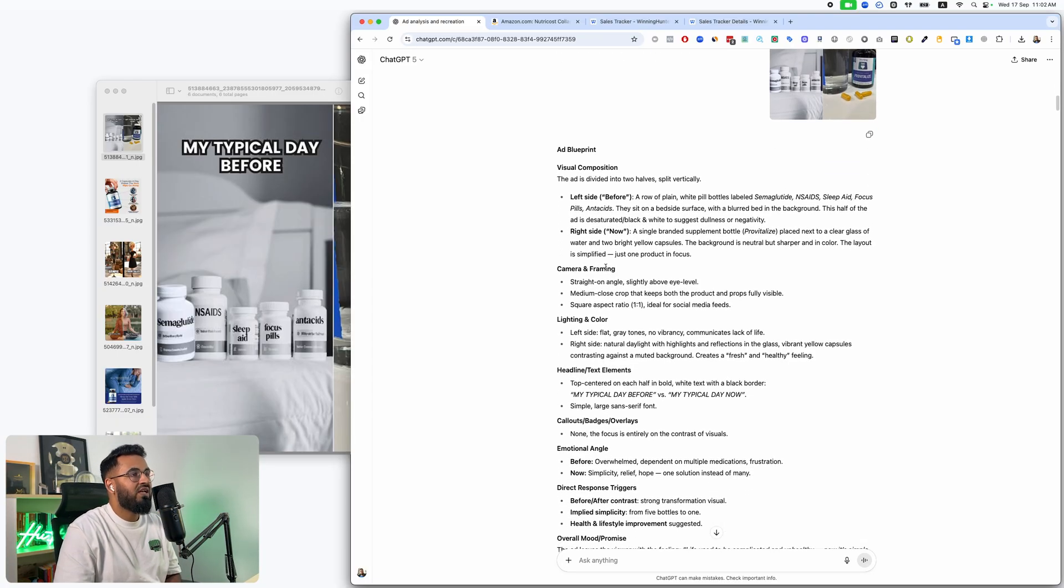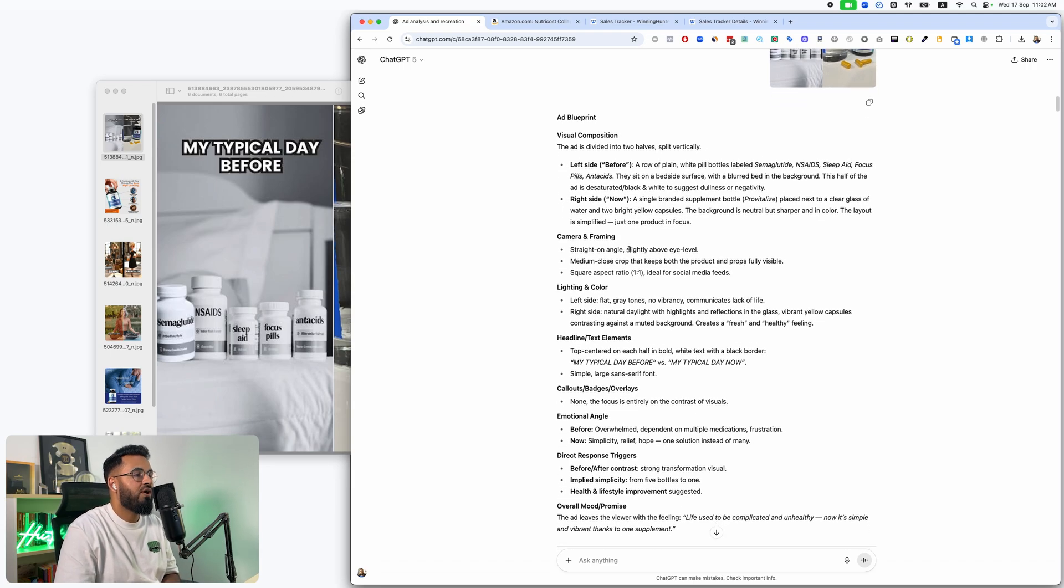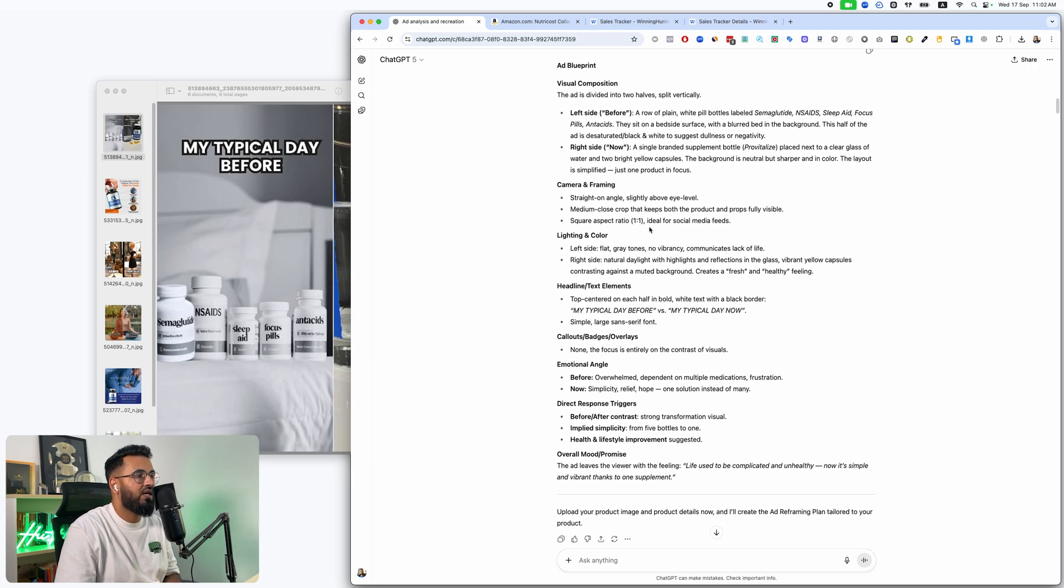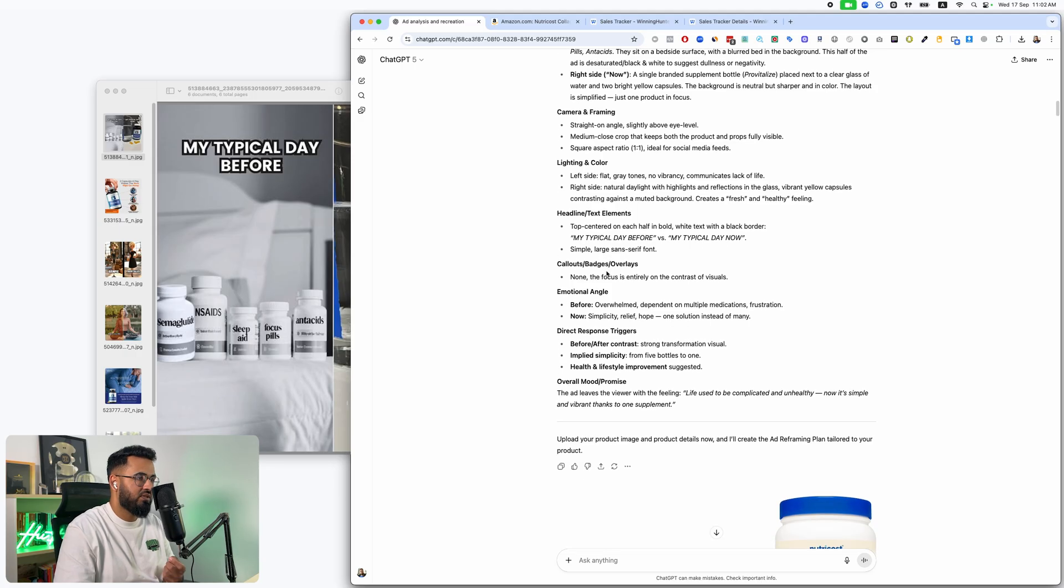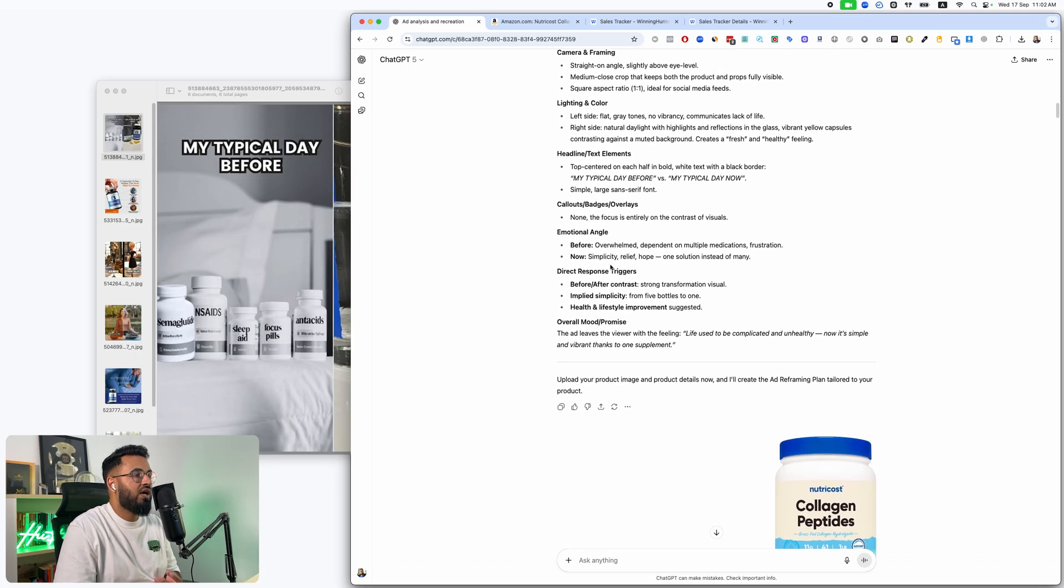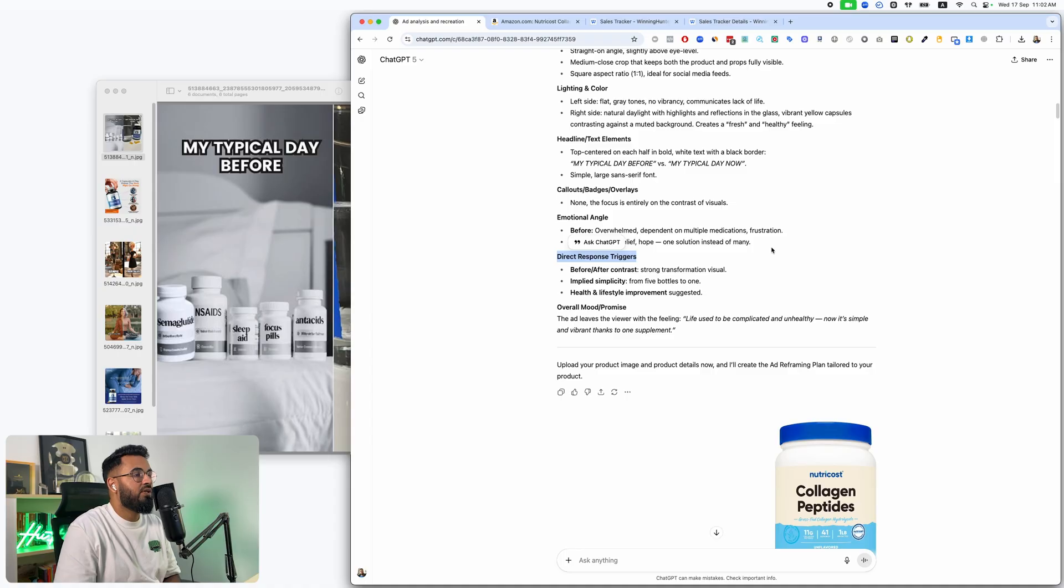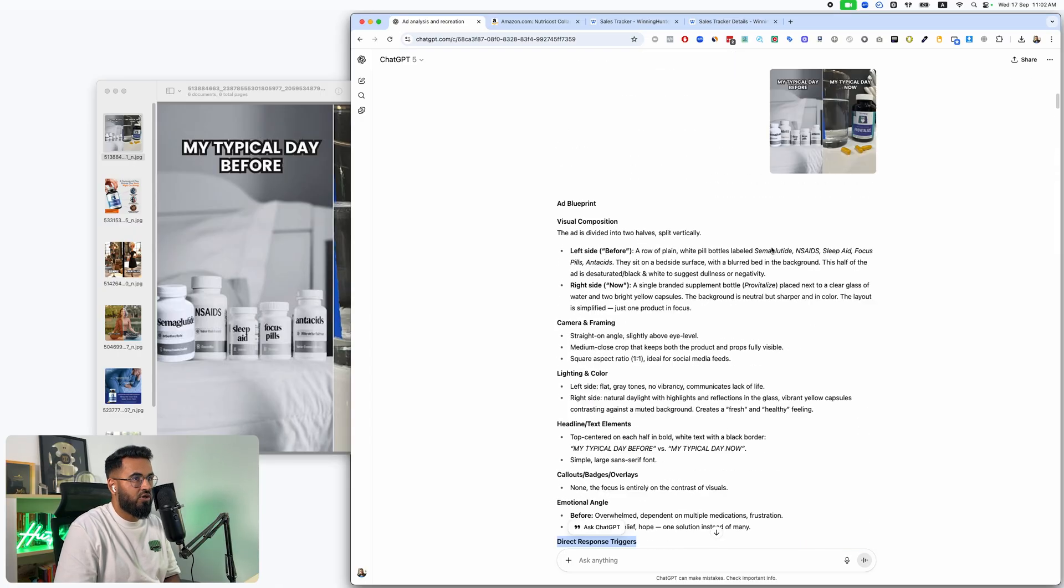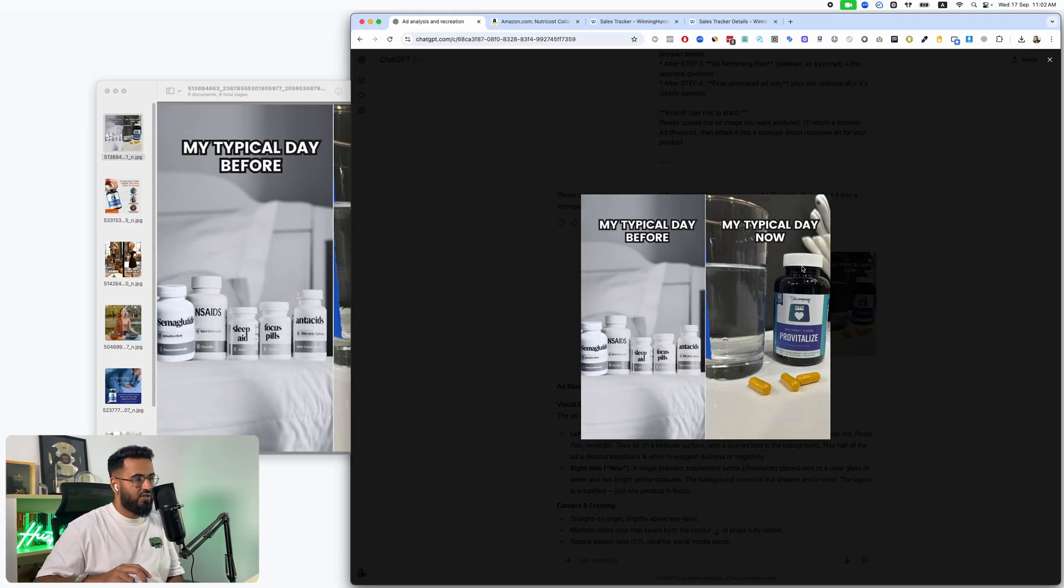So once you upload the ad, what this AI tool is doing, what you should be doing if you're doing this manually, if you're not doing it with AI, is break down what makes this ad unique. And break it down in such a length that if you didn't have this reference photo, just by what you've written about the image, you could recreate it. So that's what it's doing. It's creating an entire ad blueprint.